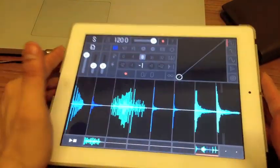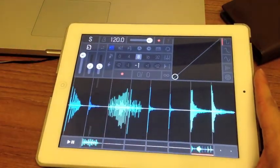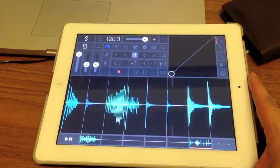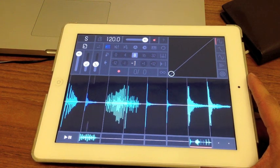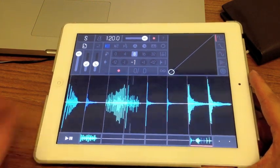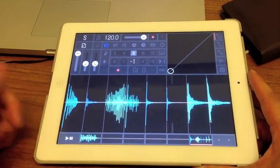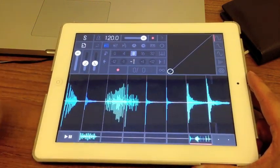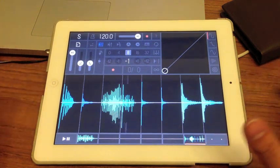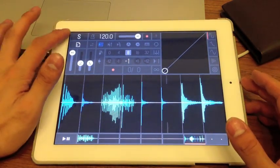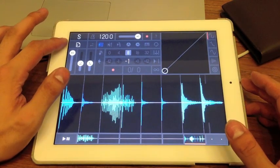It doesn't support MP3, it doesn't take FLAC, WNV, none of that. It only takes WAV, which is good. How you access your samples is you have two buttons up here.